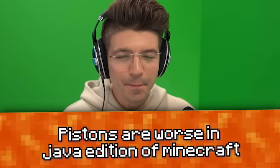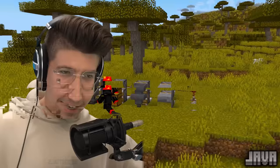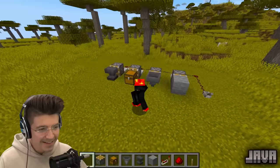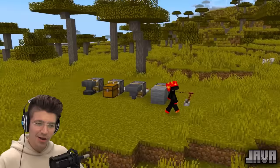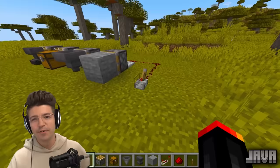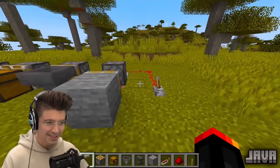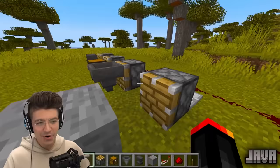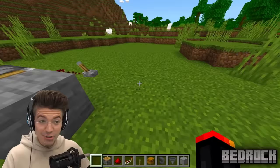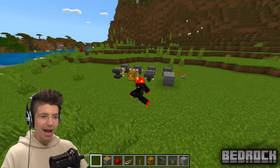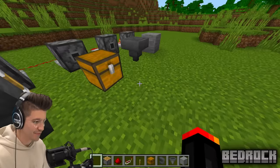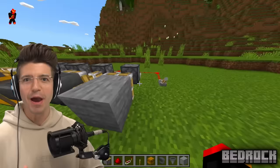Pistons are worse in Java. Pistons work differently in Java compared to Bedrock when trying to move certain blocks. For example, we have an anvil, a chest, and a hopper all connected to some redstone in Java. When we flick the lever, nothing happens. But in Bedrock Edition with the same contraption, it should push the blocks — it's freaking true. I'm learning so much from this video, mainly that Bedrock Edition is infinitely better than Java.